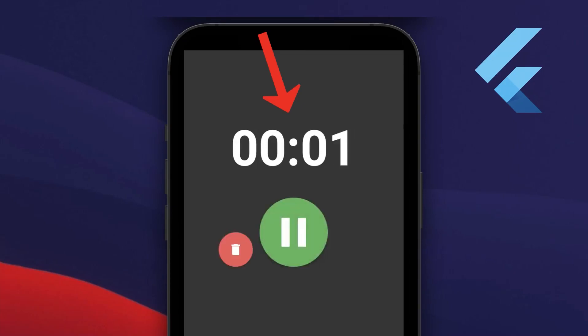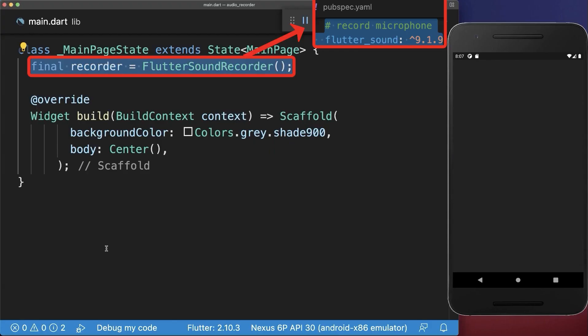How to record audio using the phone's microphone. Simply create a recorder using the Flutter sound package.